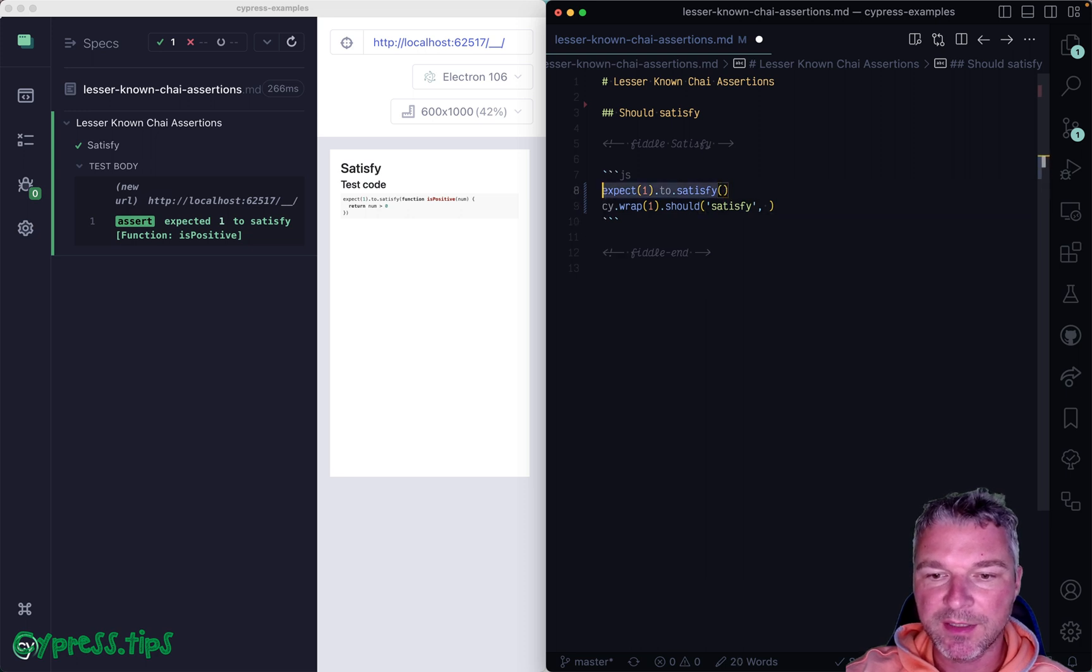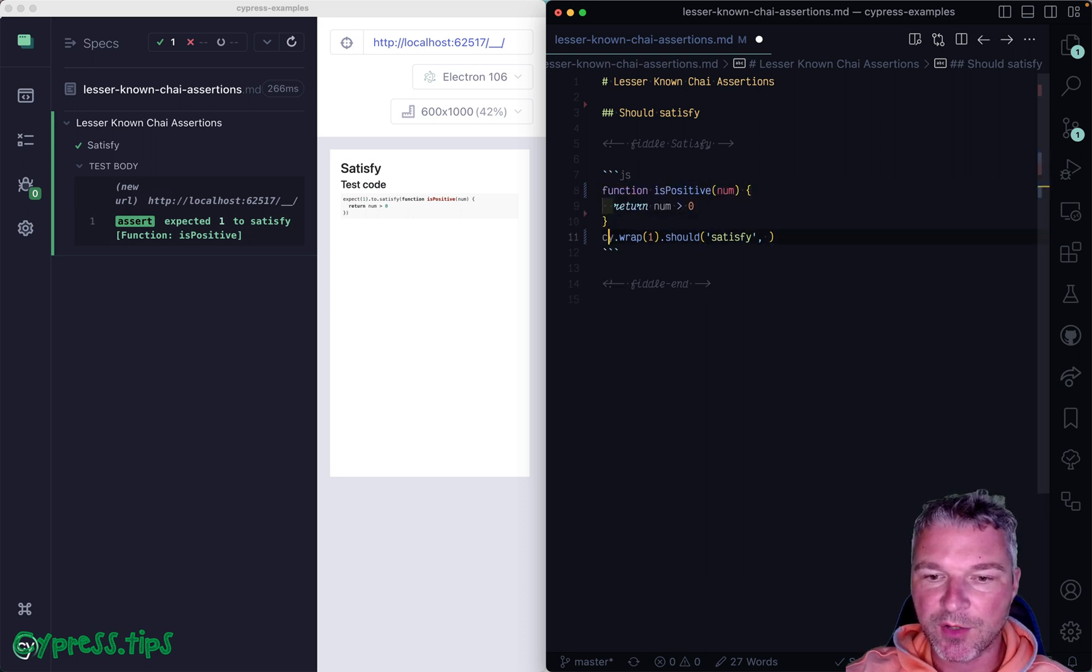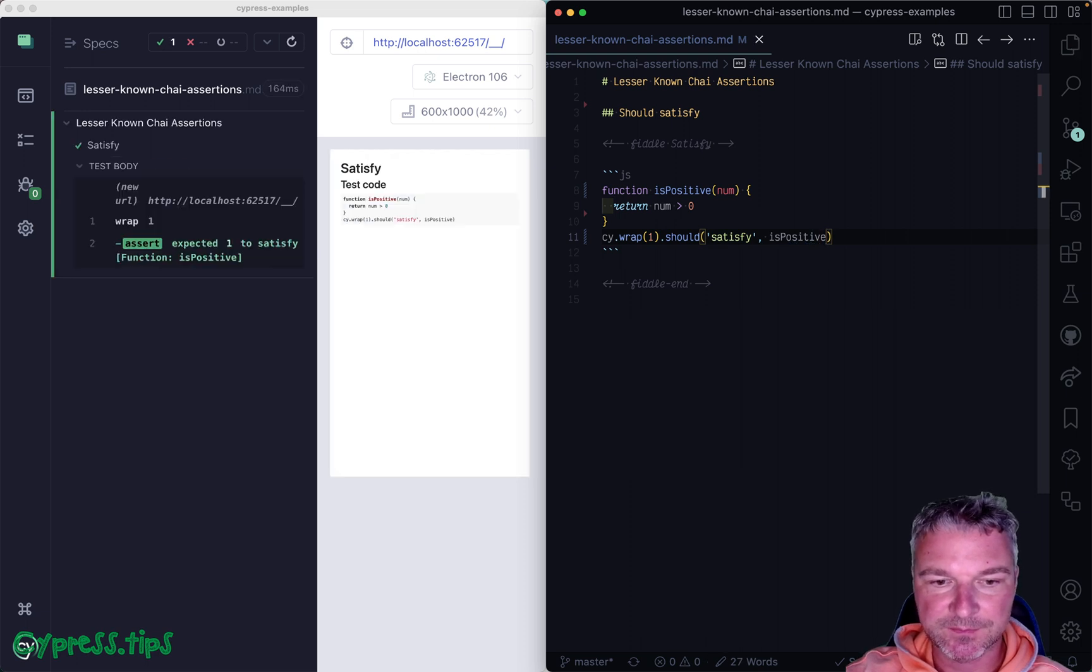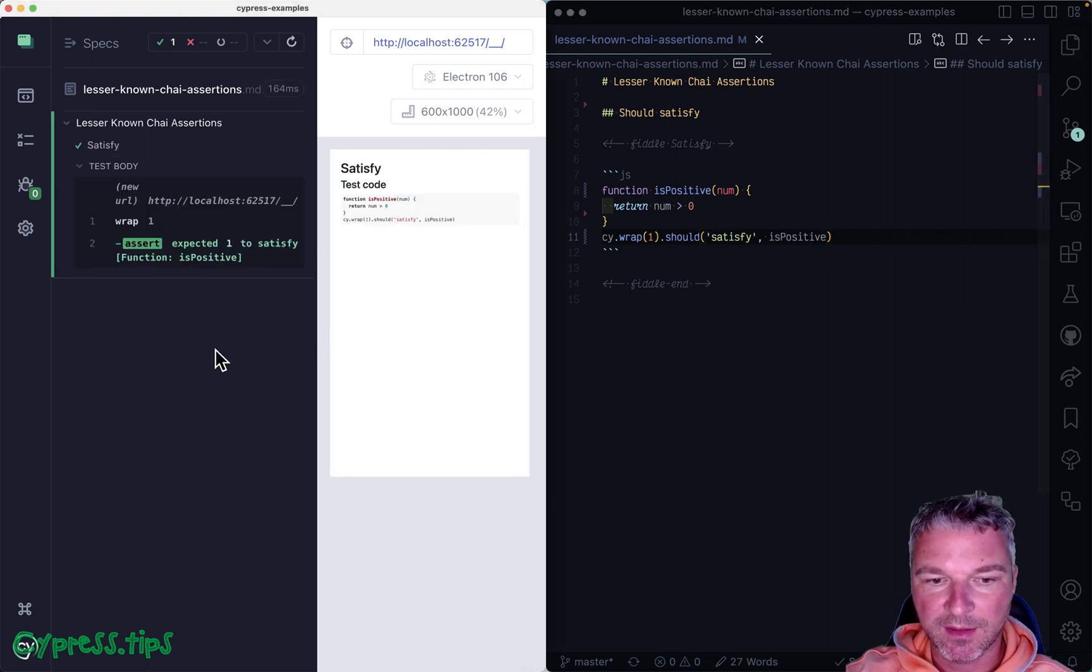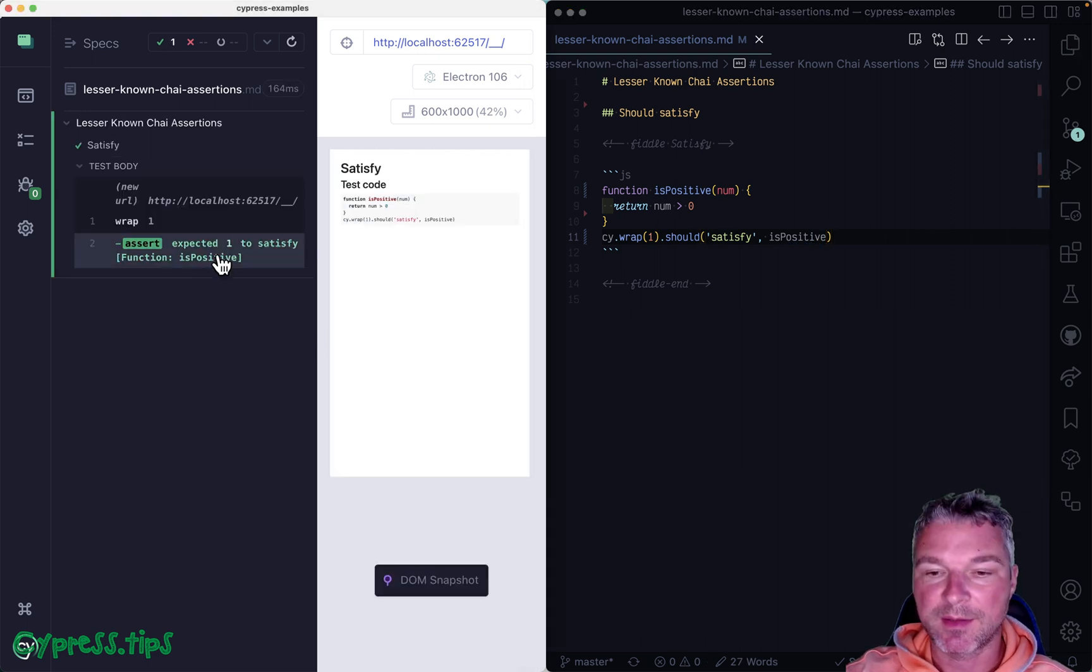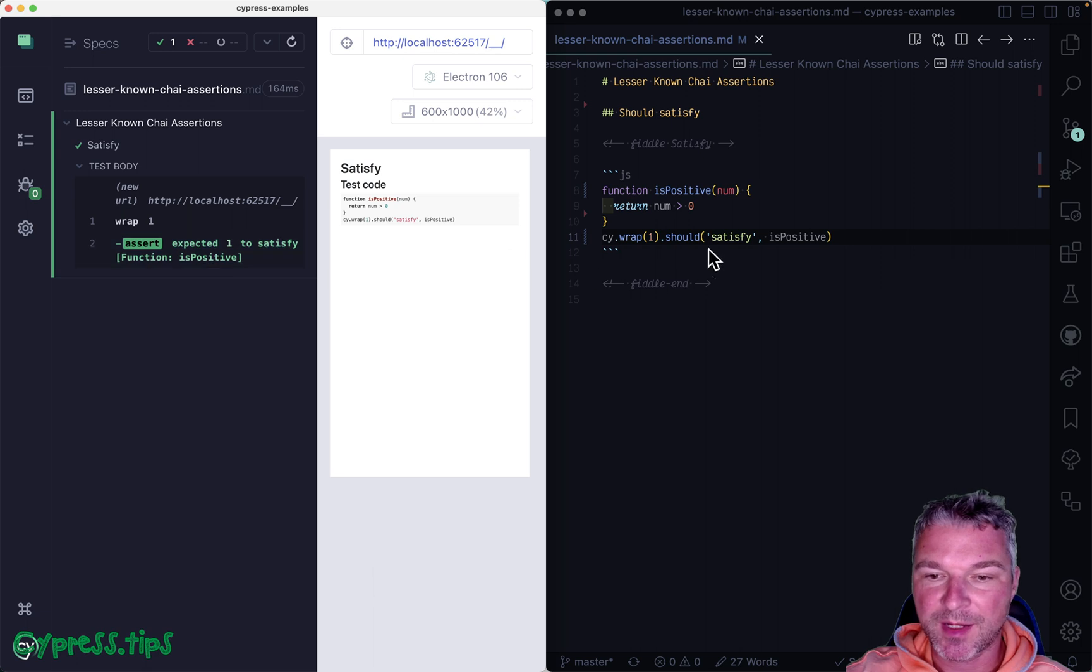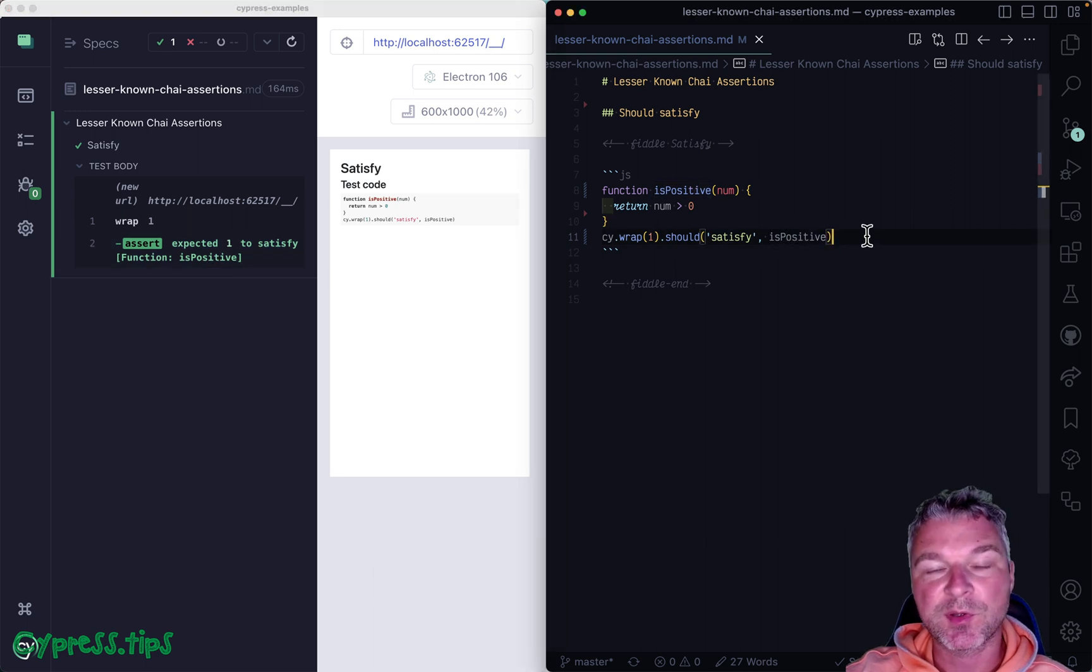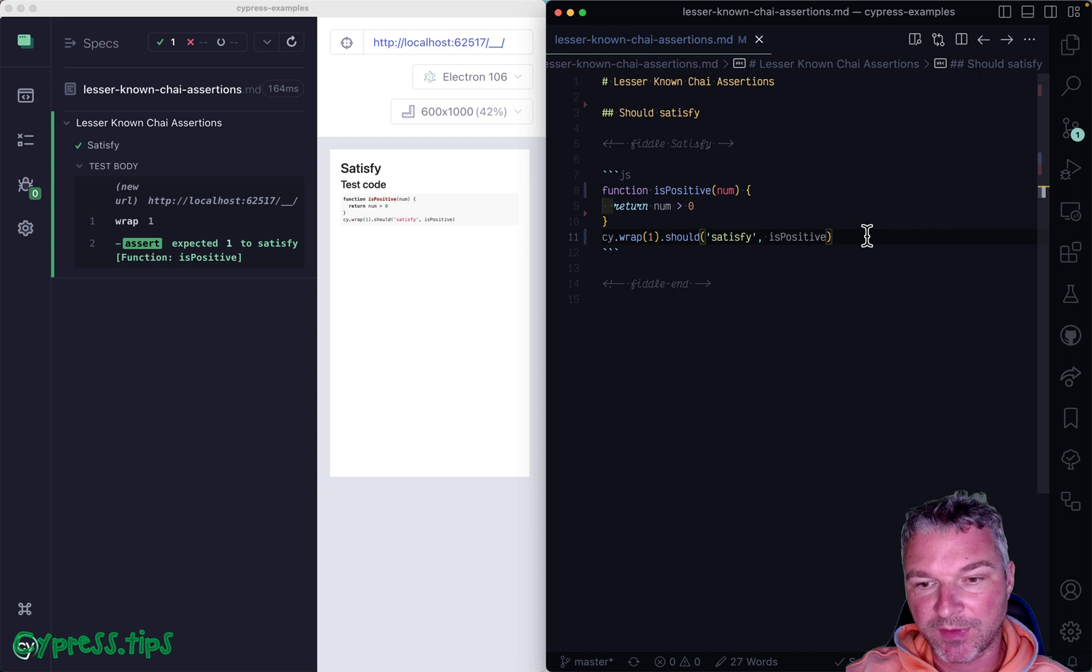And you can even keep it outside and just plug it in right here. And it looks exactly the same way. The current subject is passed into a predicate and it returns true or false. And that's it.